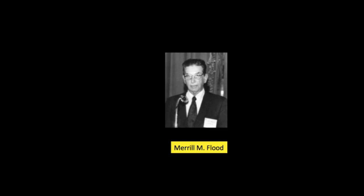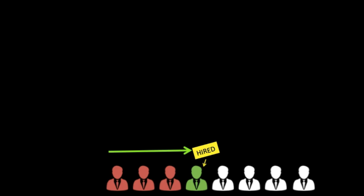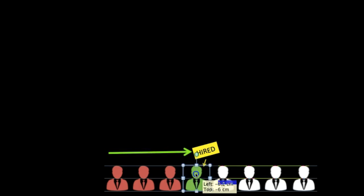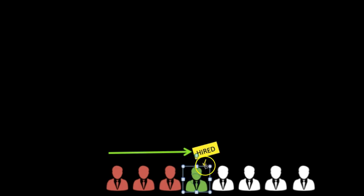He proved that one strategy of the firm is to reject the first P unconditionally, then accept the next candidate who is better. This strategy dominates all of the strategies.